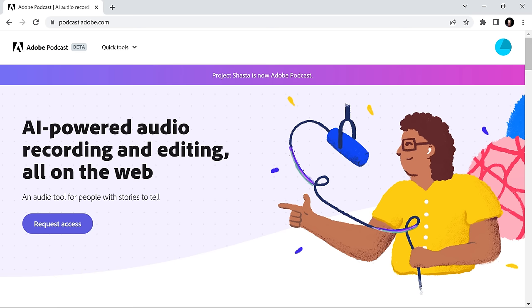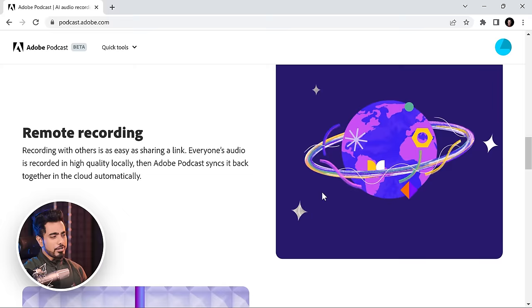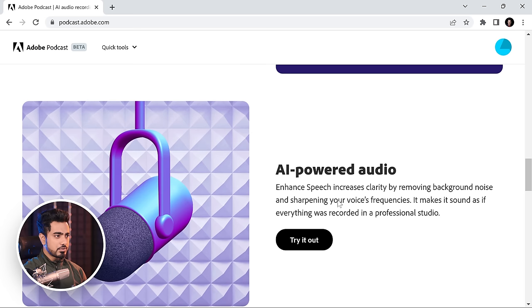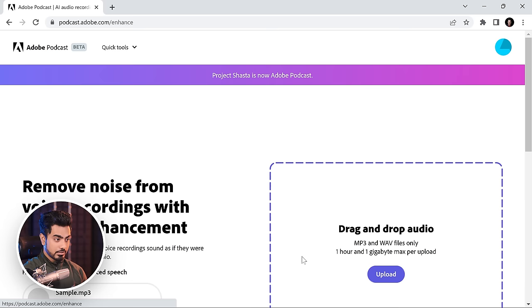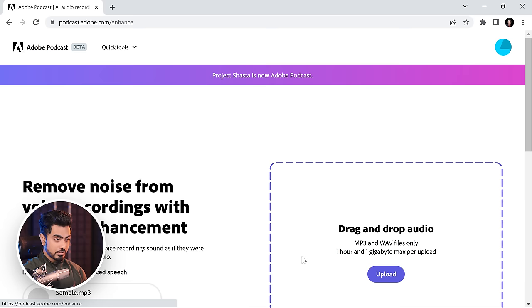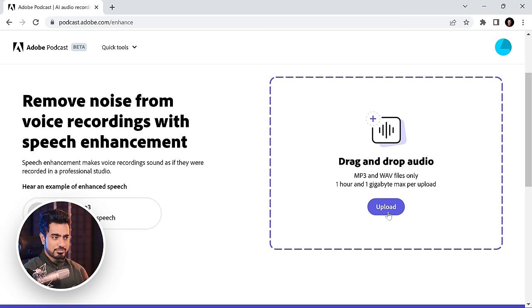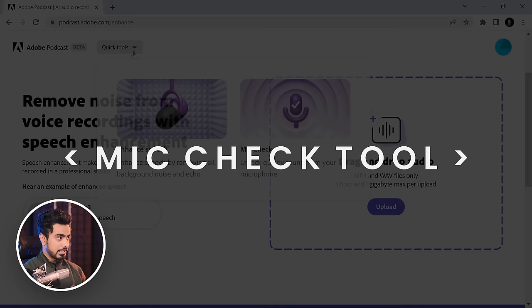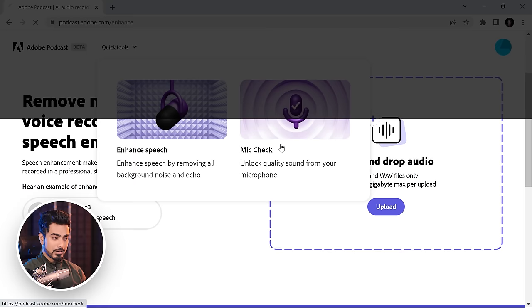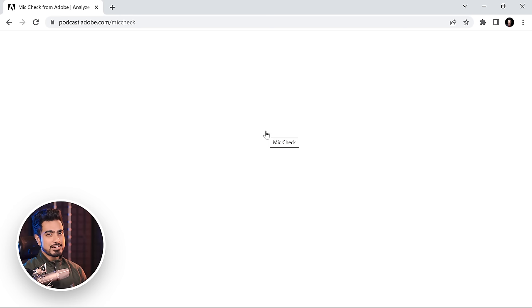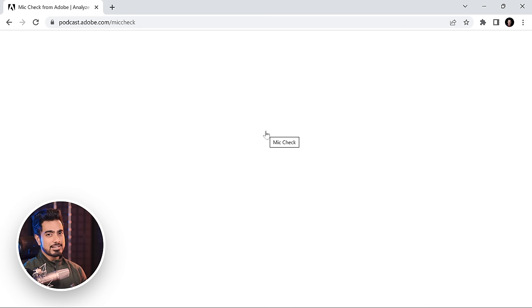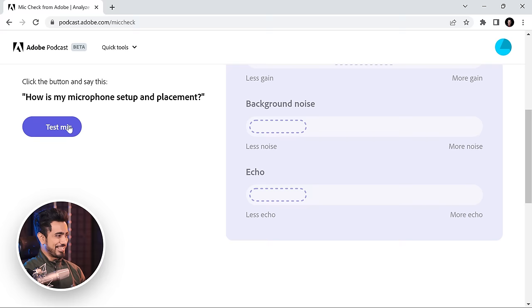If you're like me and you appreciate proper instructions: all you need to do is go to podcast.adobe.com. You may need to sign in — it's free at the moment. You can request access for the main Adobe Podcast tool. For now, you can use two tools: the first is AI-powered audio — click 'Try it out' for speech enhancement, then just click Upload and it will process your audio. The second tool is 'Mic Check' under Quick Tools, which tests your mic as you record and tells you how good or bad your recording is.